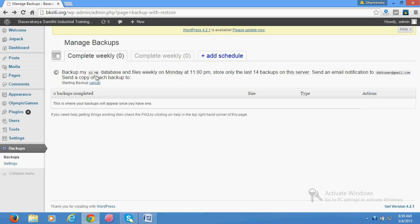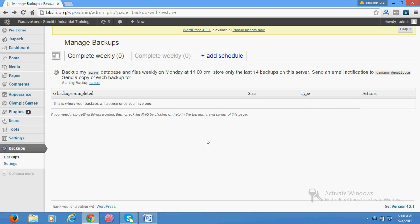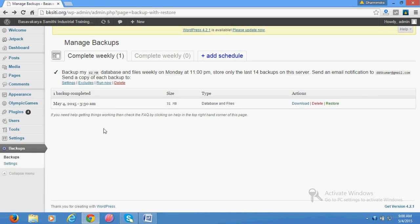It is showing 62 megabytes there. When it is complete, it will show here the date and time of backup, size, and other things which you want to download or store. Let's wait for that.